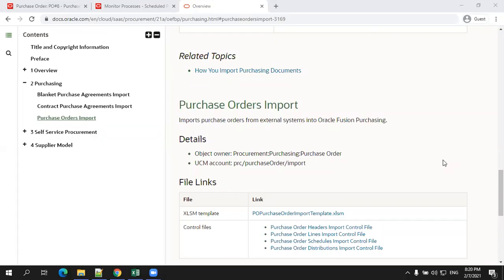Hello all, welcome to oratorynews.com. In this session, we'll discuss about the purchase order import using FBDI.